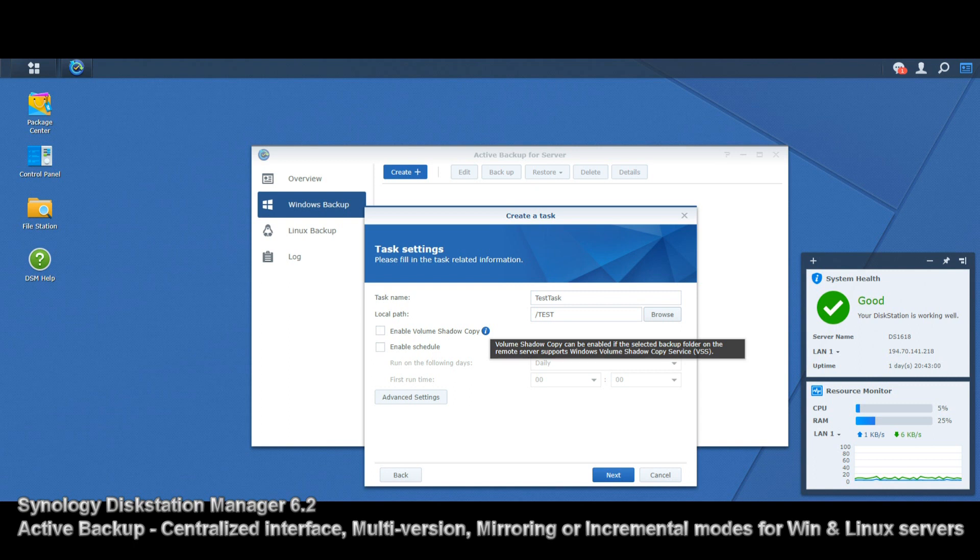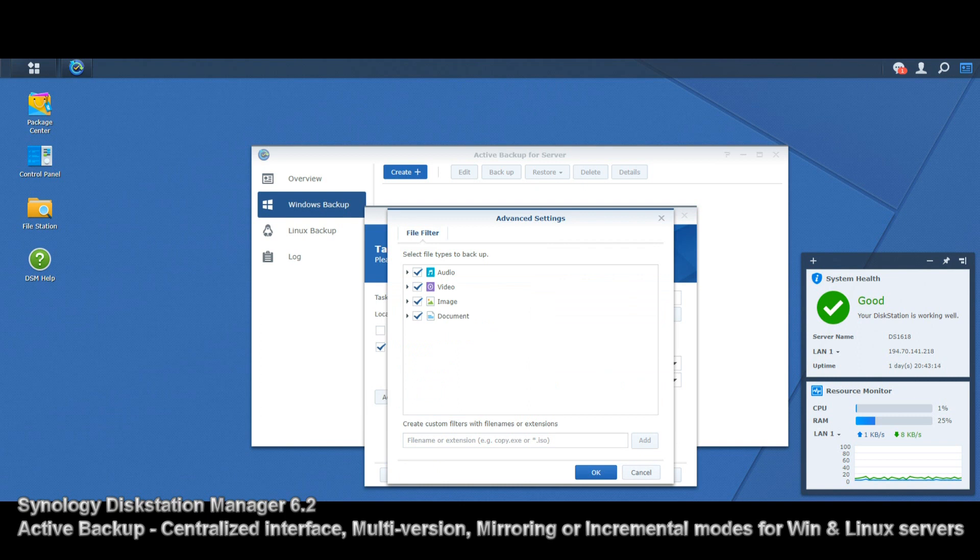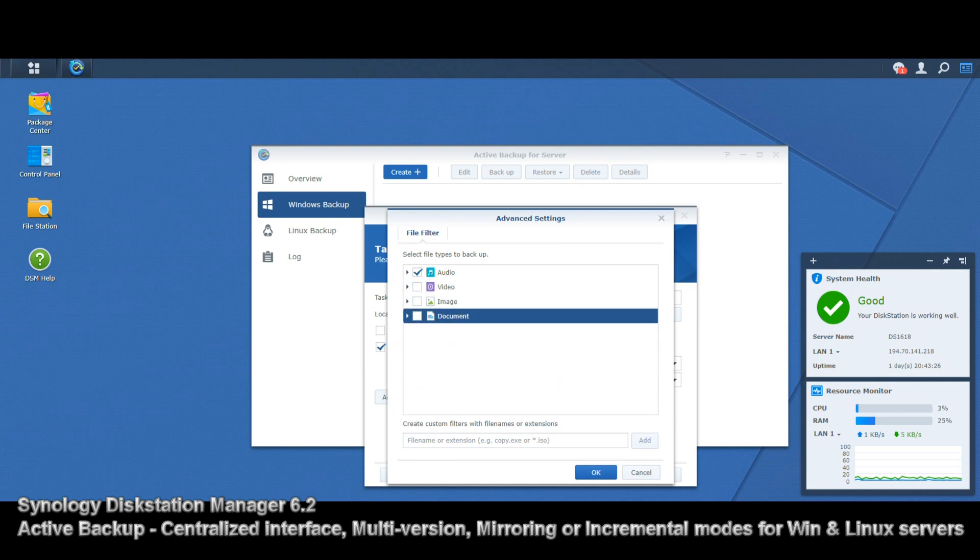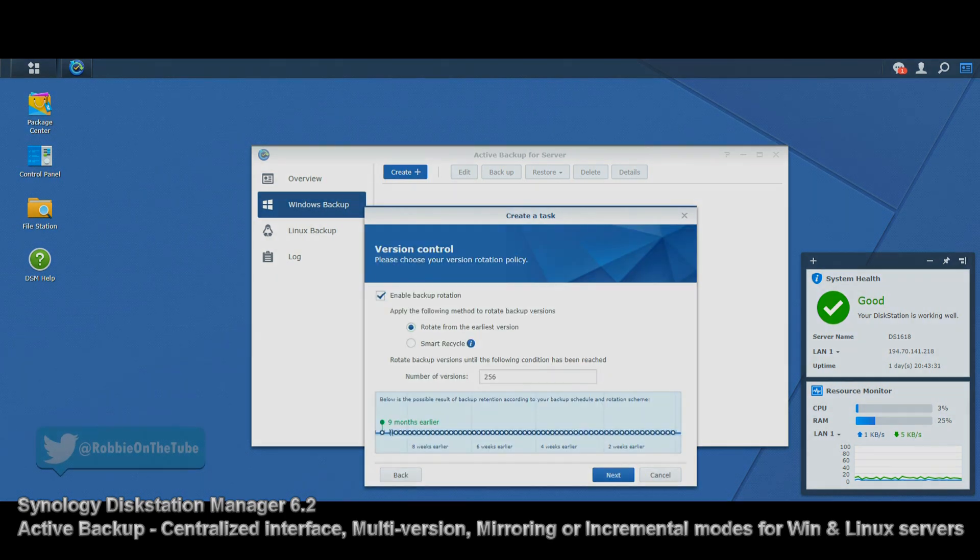We can enable shadow copy if we want. Bear in mind, you will need more space on your NAS for shadow copying, but it is supported. You just have to make sure the Windows server volume you're using supports VSS. There's our scheduling—we can do a one-off or multiple. With advanced settings, this is what we saw earlier—adding provisos and filters to make sure only certain files get backed up. We're only going to backup documents, nothing else.